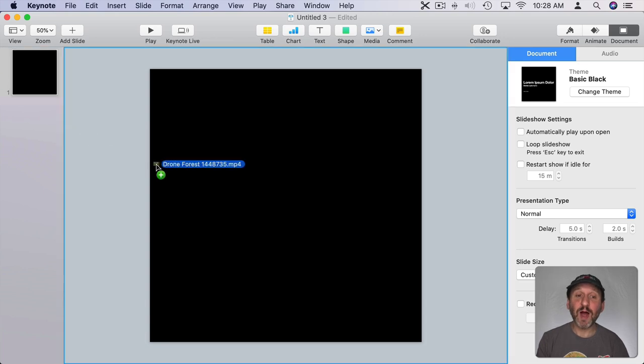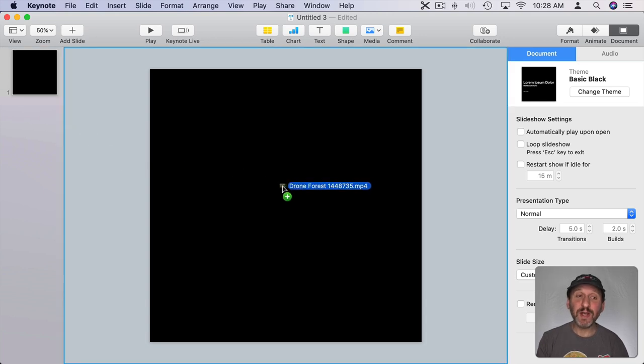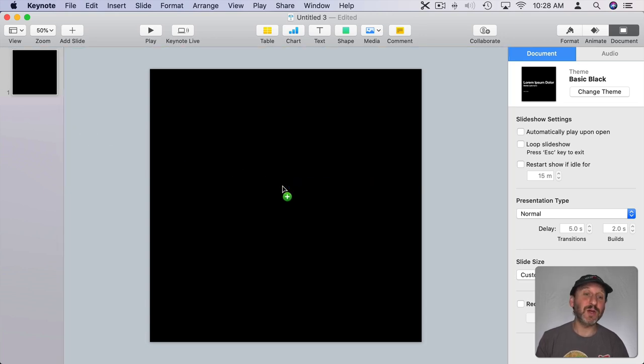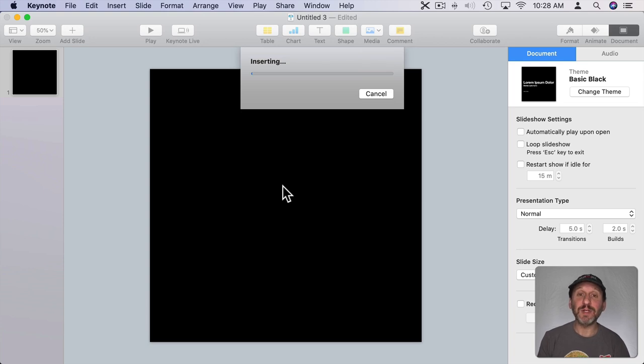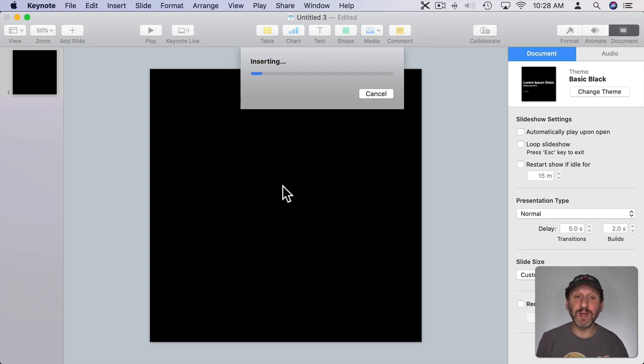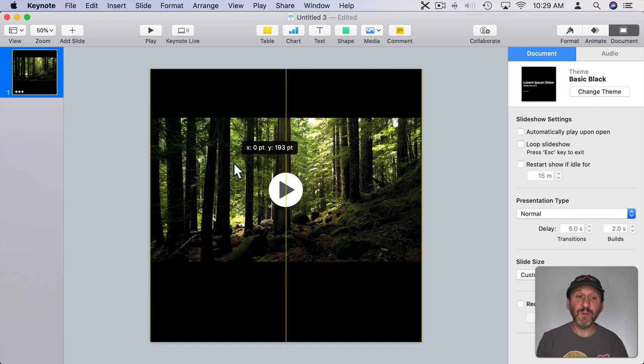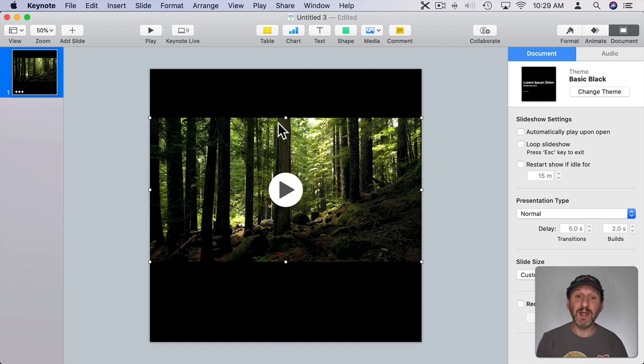I'm going to drag and drop some regular video here because anything that you've shot is probably going to be 16 by 9 video. It's not going to be square.